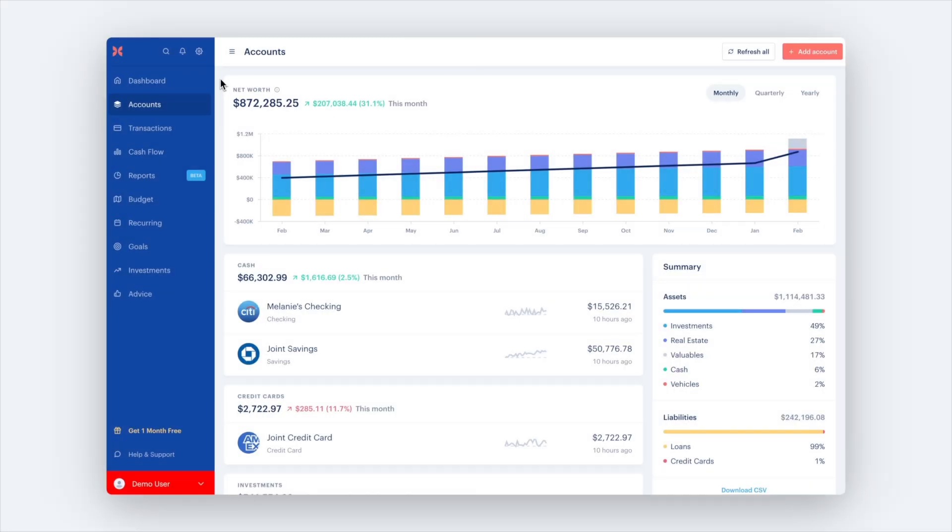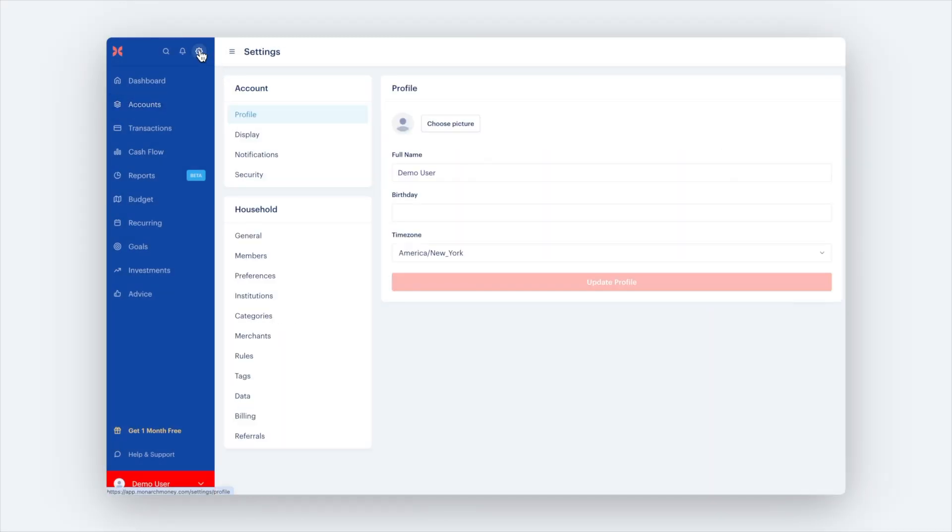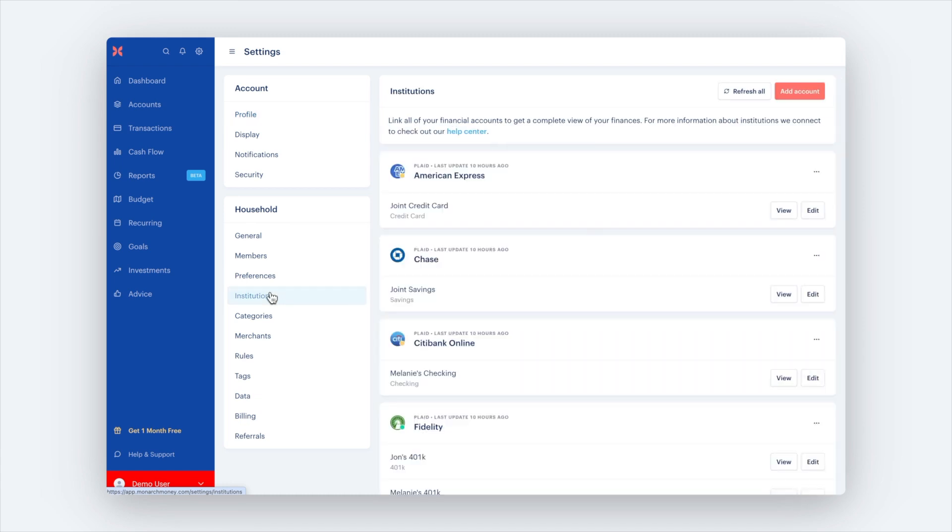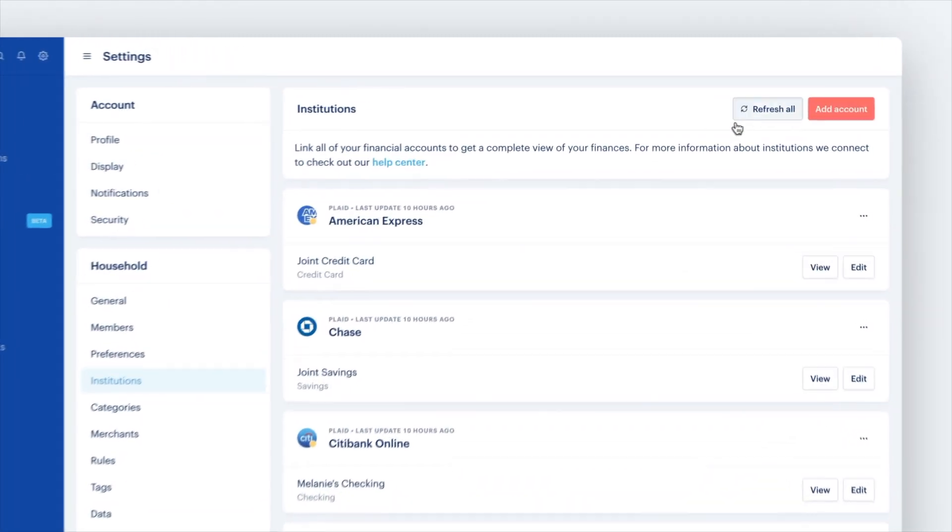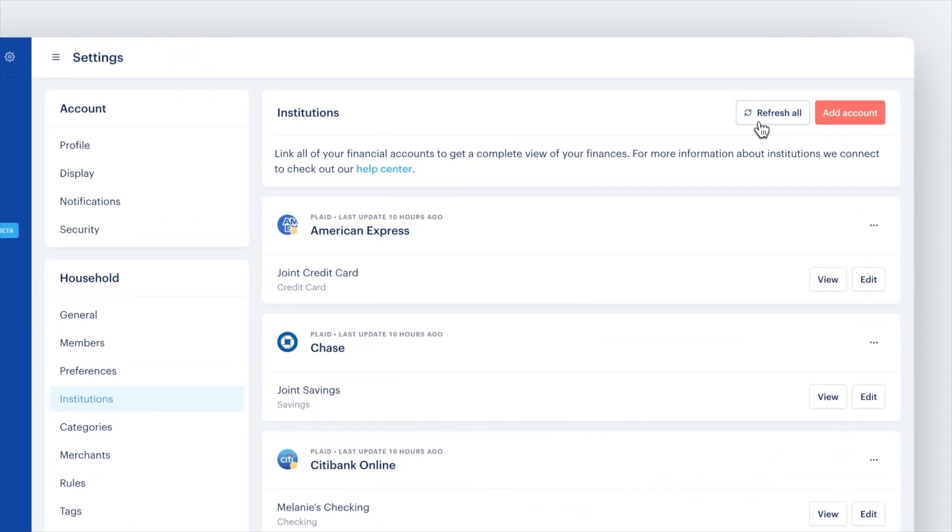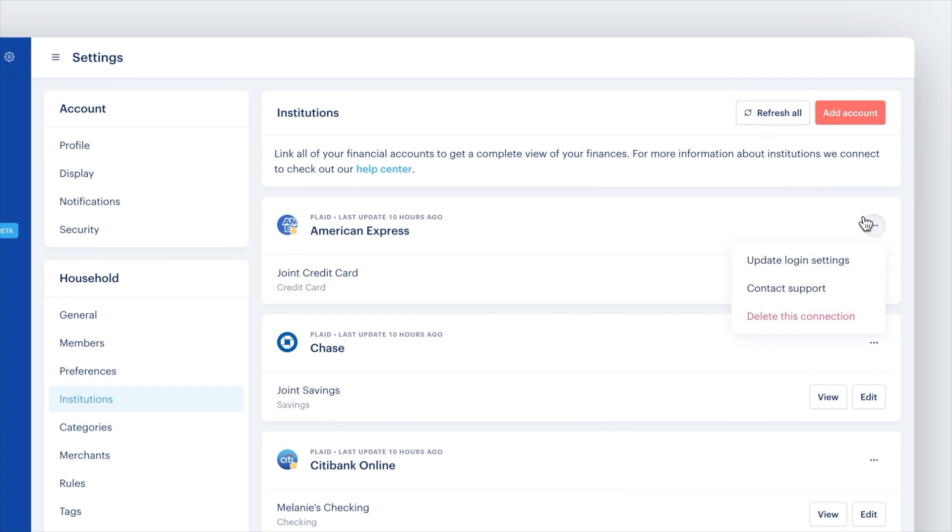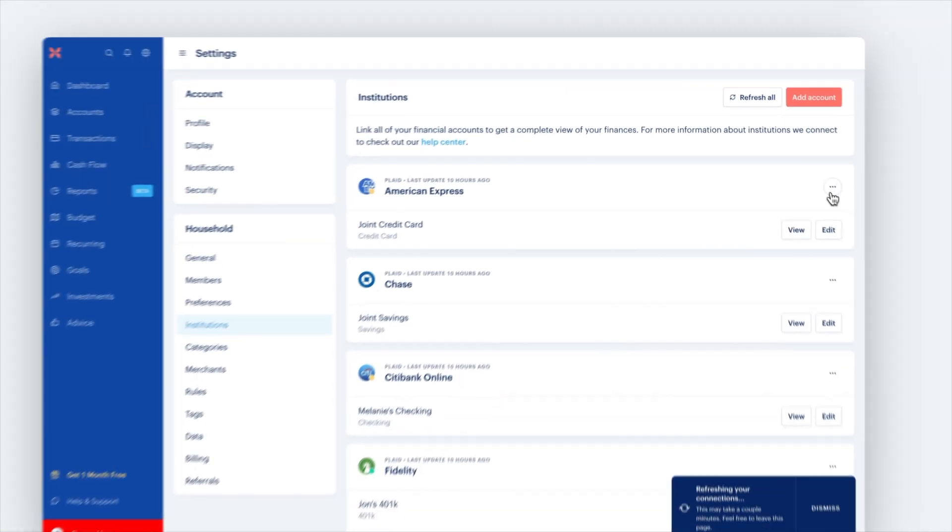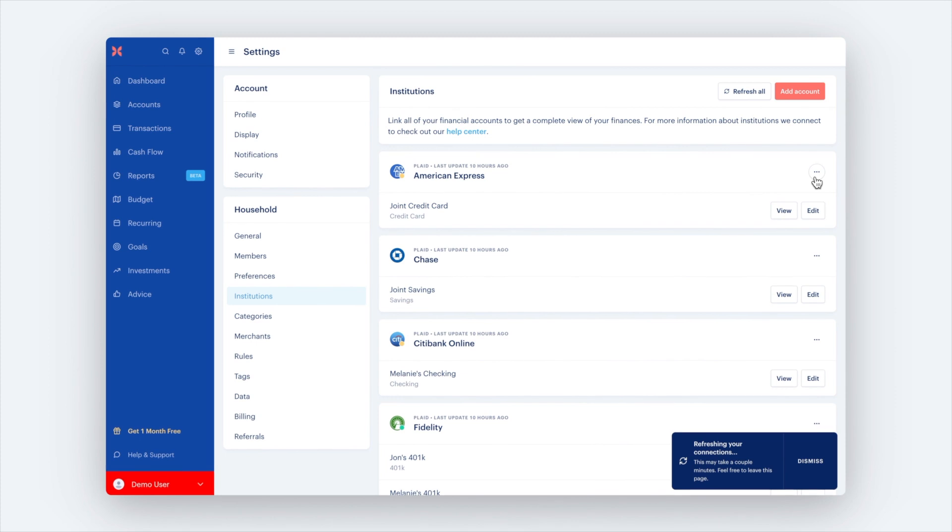After setting up your accounts, if you're experiencing connection issues, we recommend you navigate to your institution's settings page to force refresh your accounts. Additionally, in each account, you can select the three dots next to the account name to update login settings. Try these steps first to ensure nothing has been left behind in syncing.